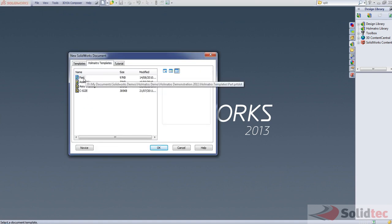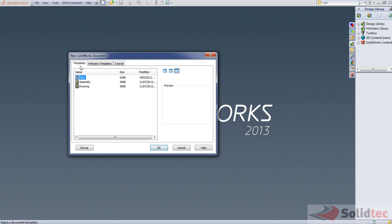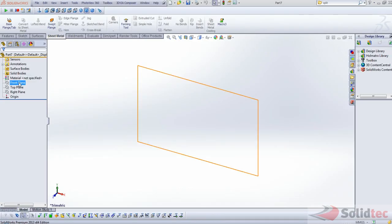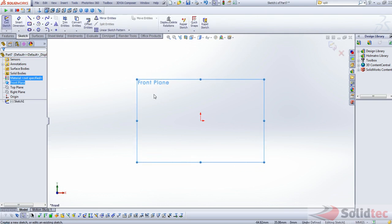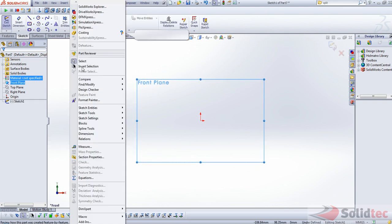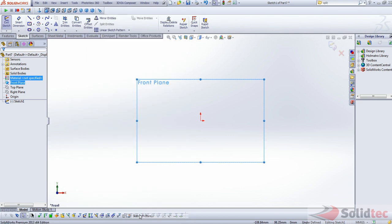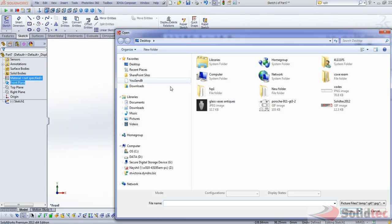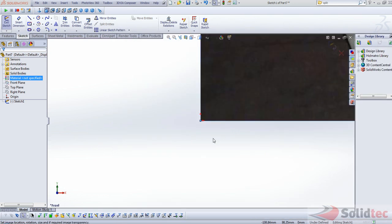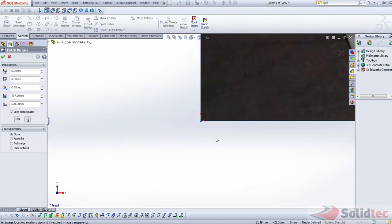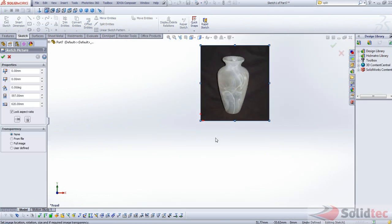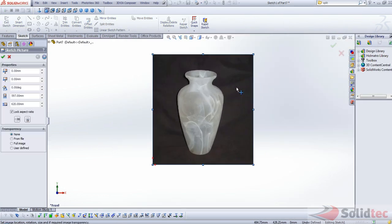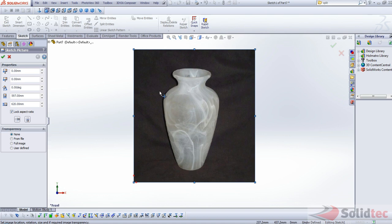Now I'm just going to start here by creating a new part. Then I'll create a sketch on the front plane. And then found under the sketch tools menu, we have the sketch picture. And then I'll just insert a picture that I got off the internet here of a porcelain vase.